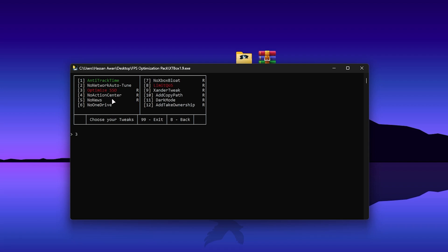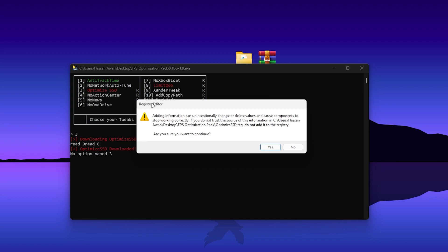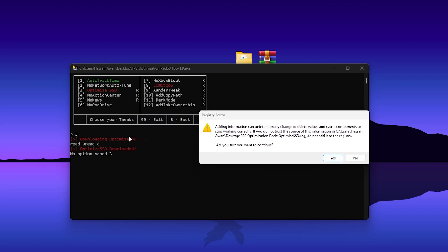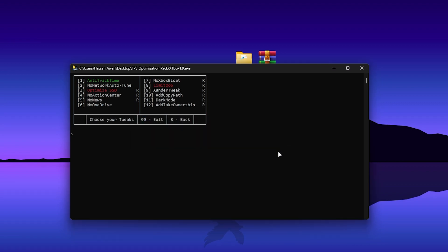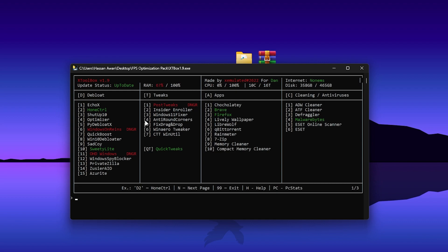You will find a setting to optimize your SSD. Press 3 and press Enter — it will download the SSD optimization. Click Yes, click OK, and install this registry file. Once done, go back to the previous section by pressing B and Enter, which will take you back to the main directory.